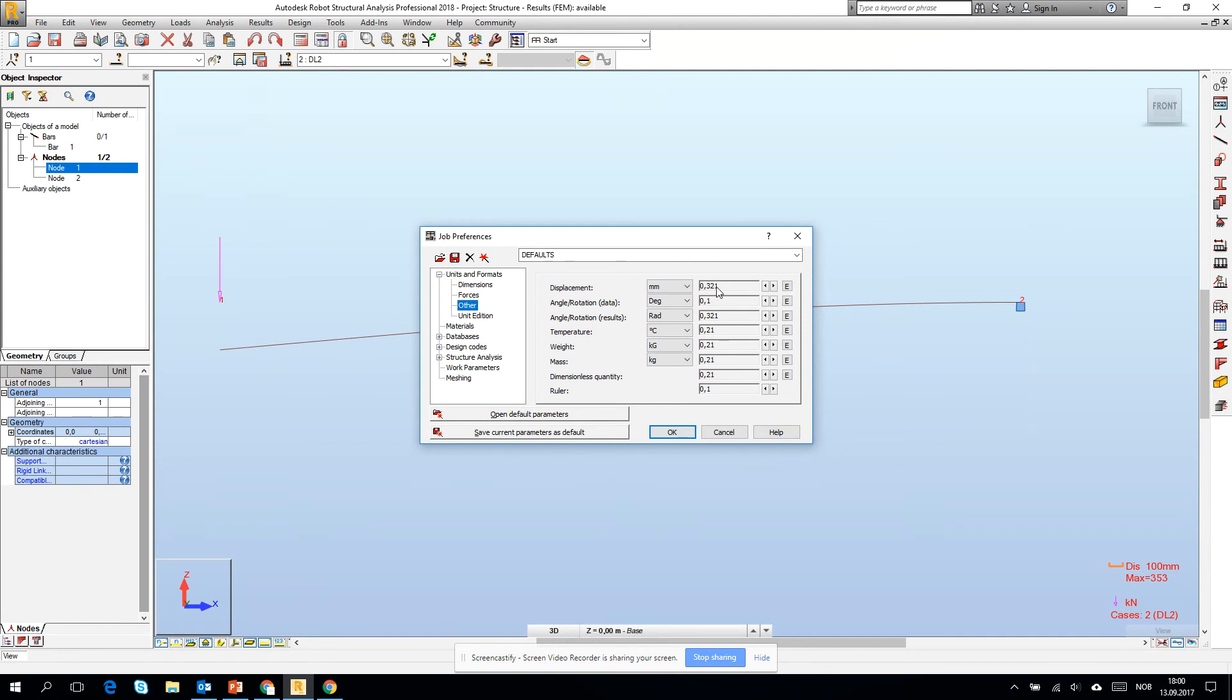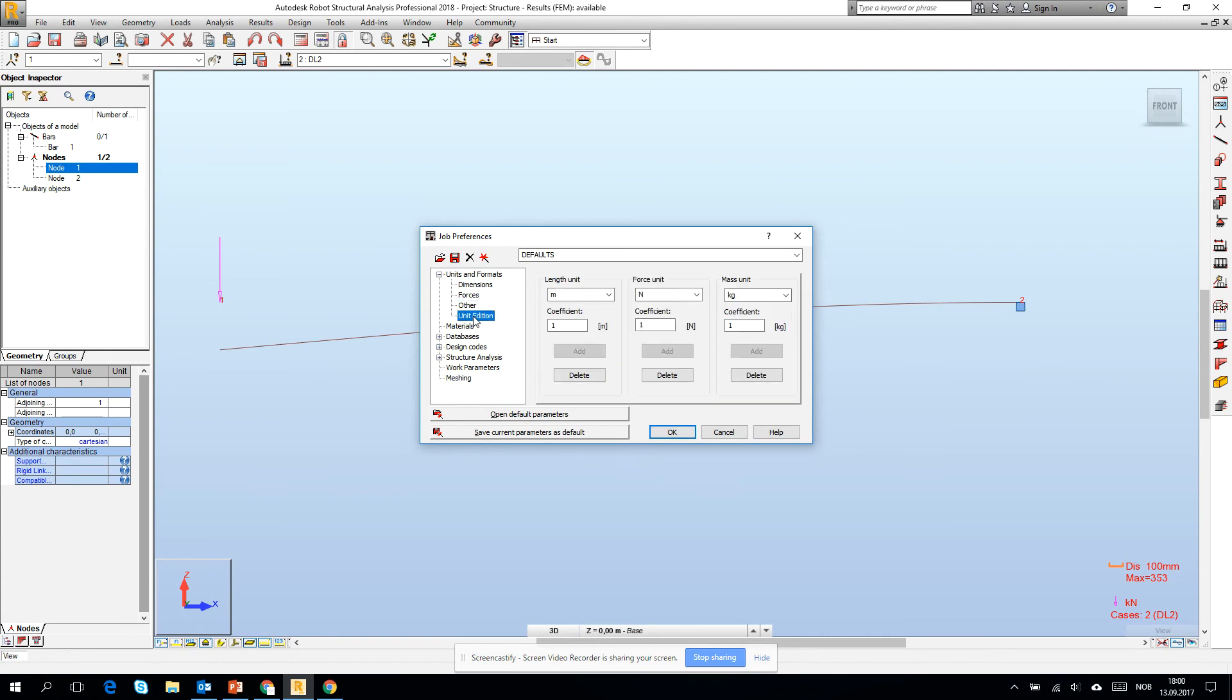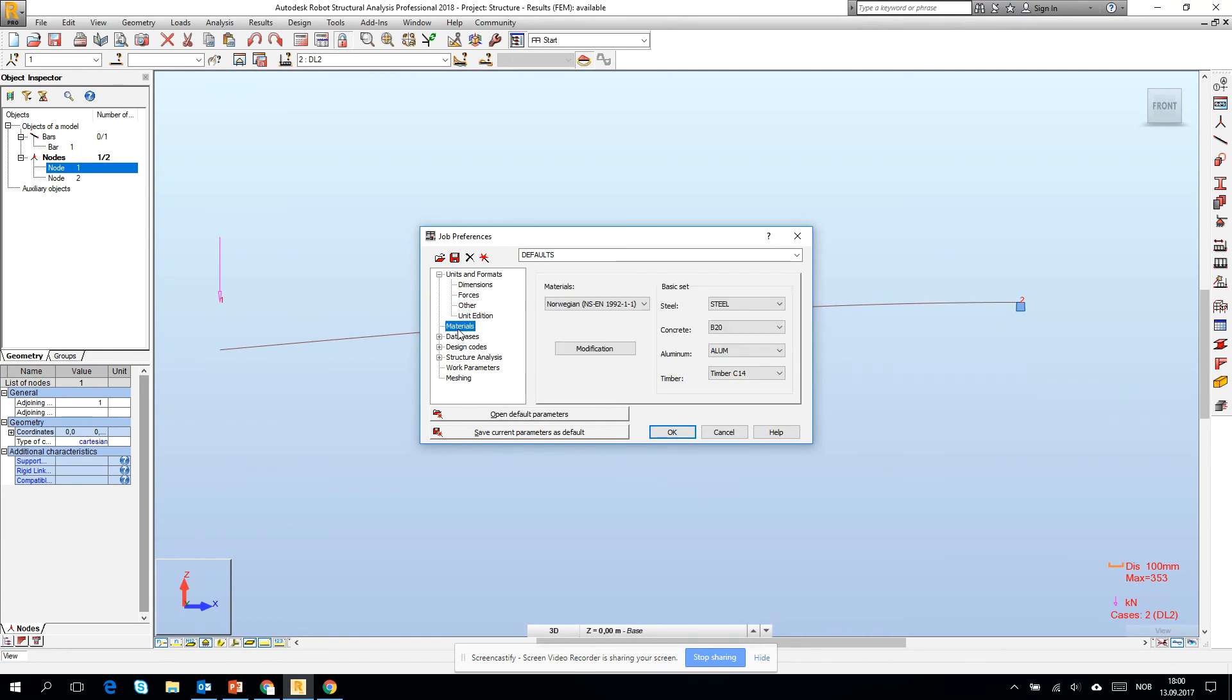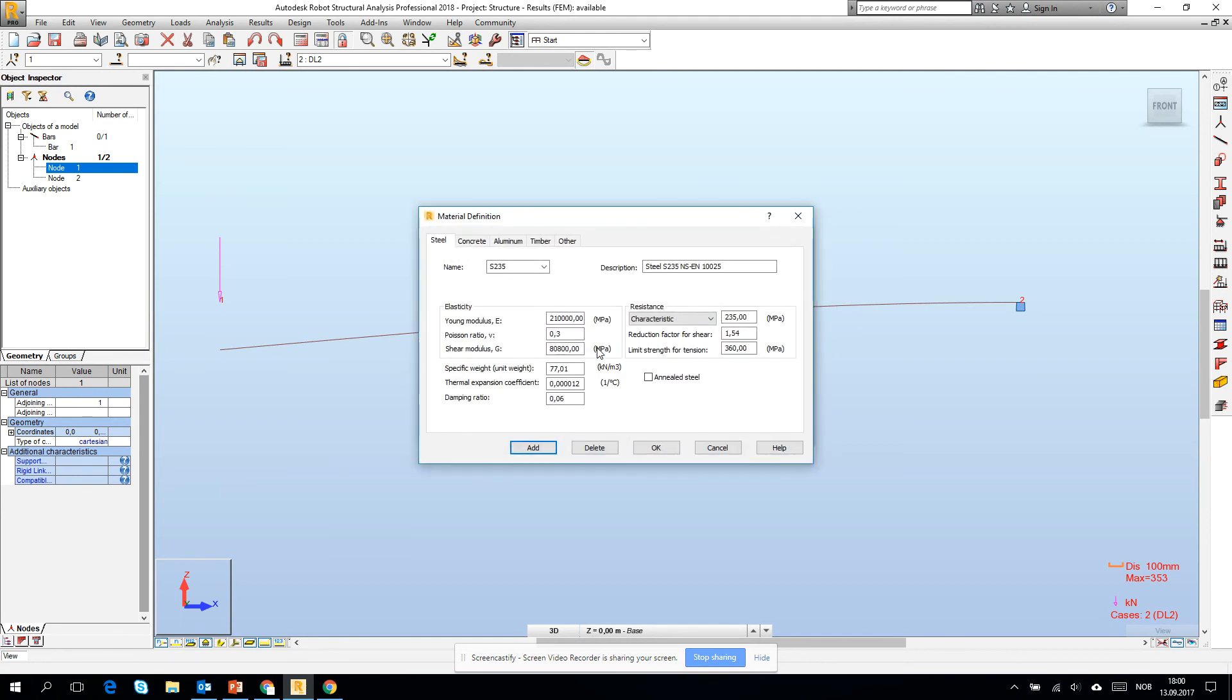The materials, let's discuss a little bit these job preferences. The modification of the materials is also here. If we click to the modification, we see that here are all of the data, the input data for the materials.